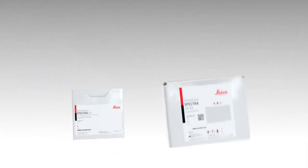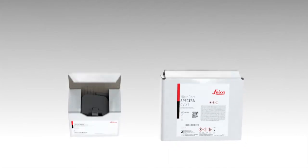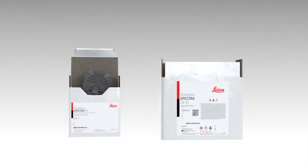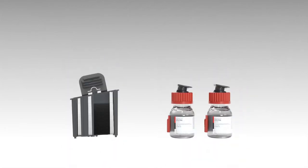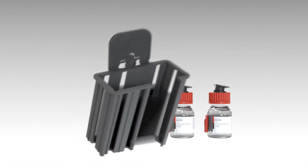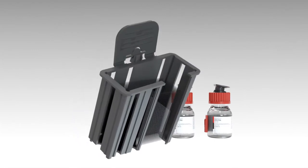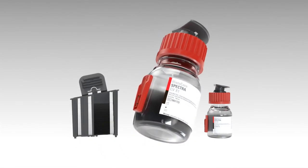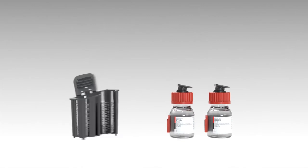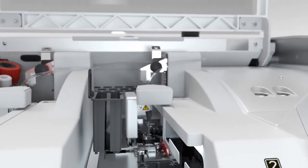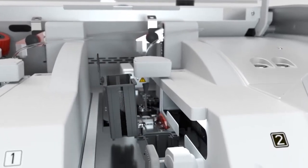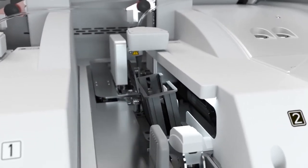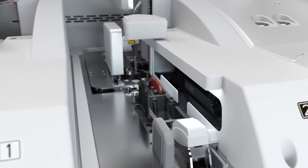Validated Histocore Spectra CV consumables help to maximize uptime by allowing easy and fast refilling through ready-to-use cover glass cartridges and mounting media. The efficient plug-and-play solution provides error reduction and minimizes hands-on time.